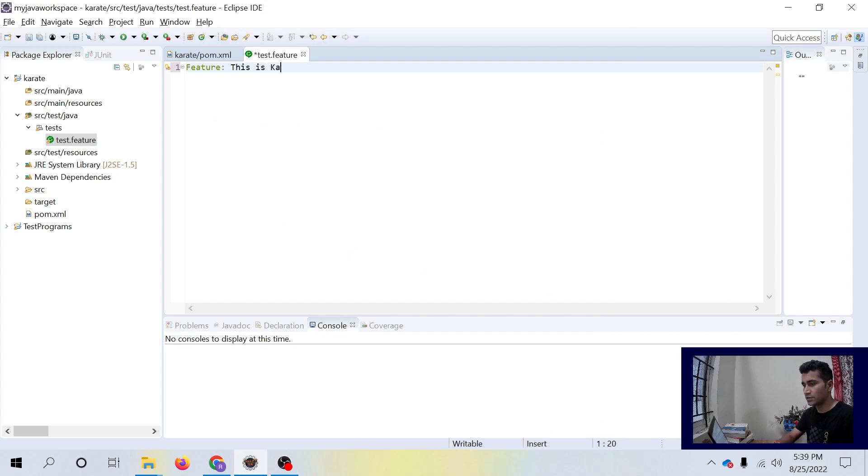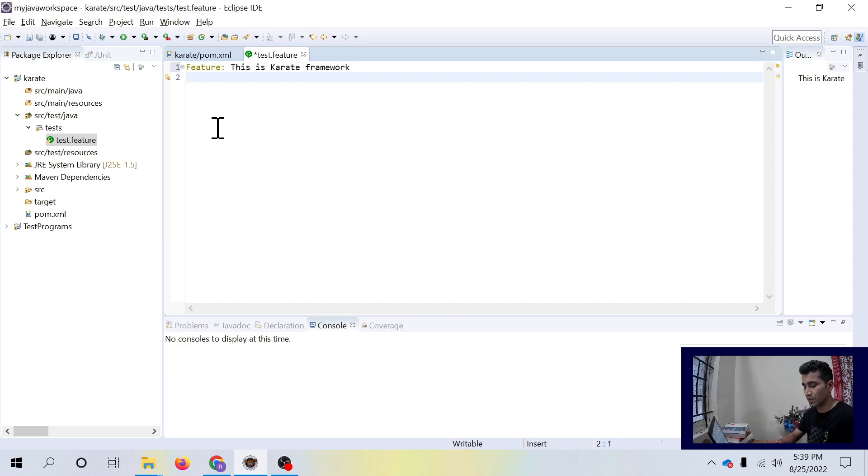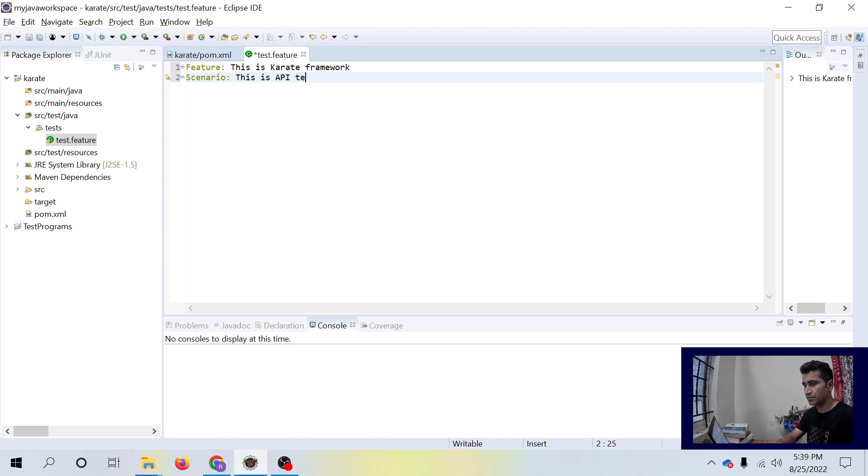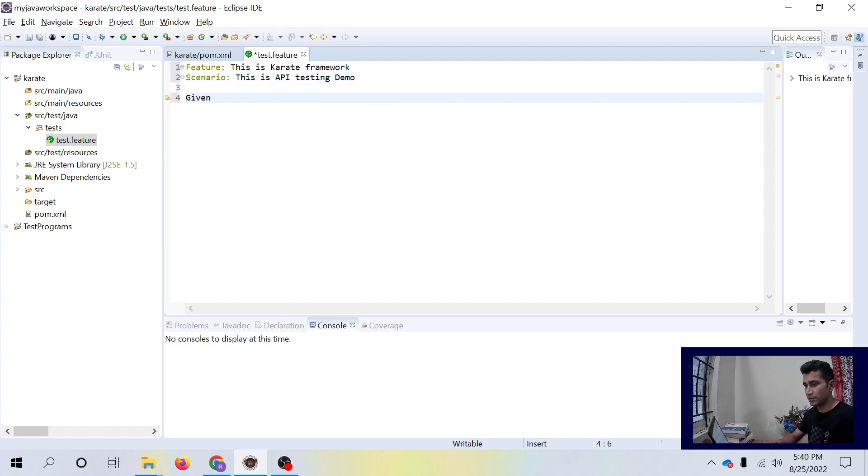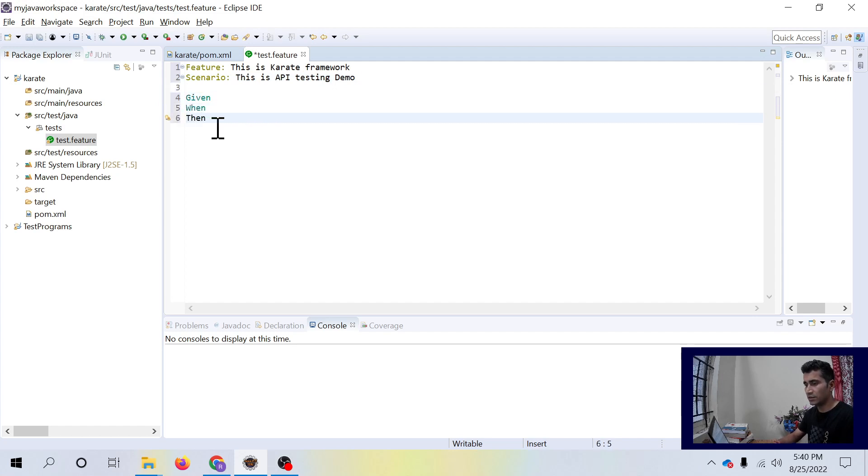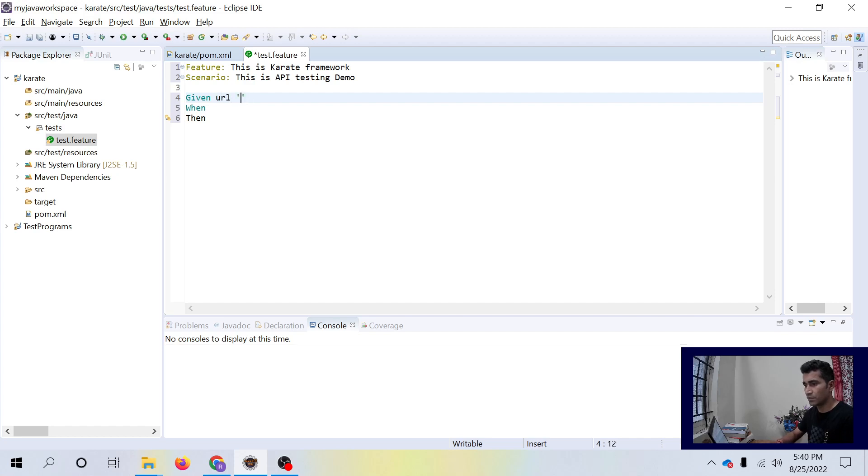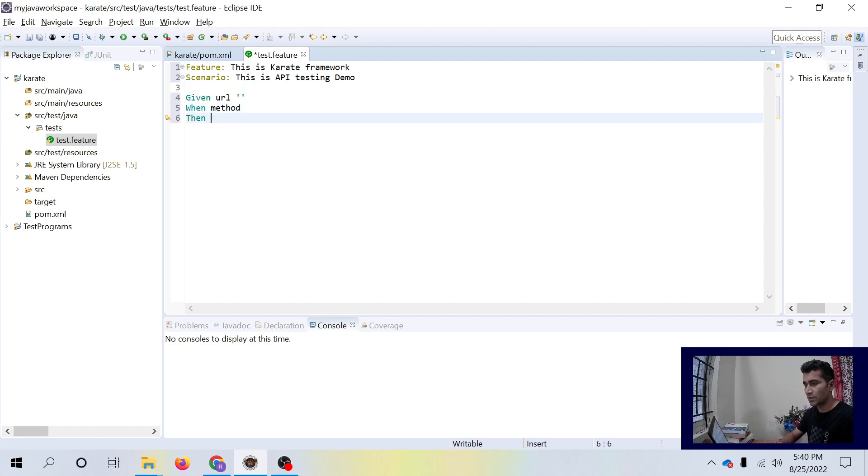This is karate framework and I will write a scenario here: This is API testing demo. Now we have gherkin syntax like given, when, and then. For our demo purpose, we are just going to test the API. When the method is, then status.